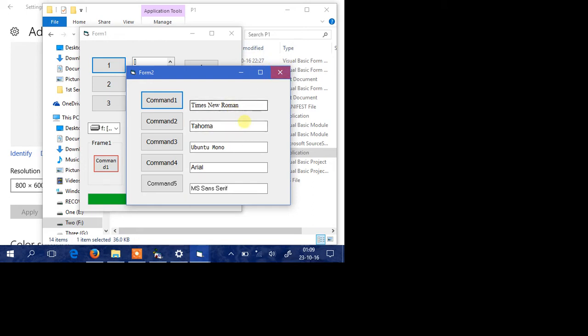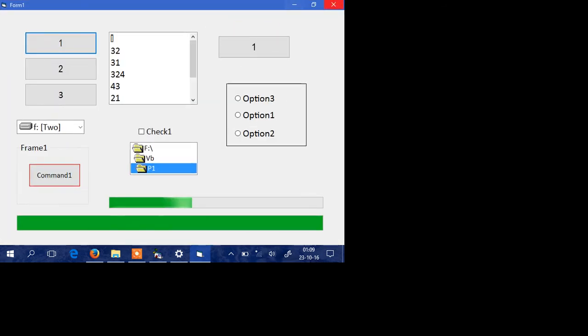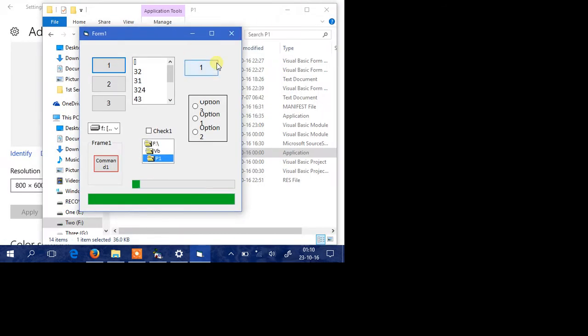For some reason I have put Ubuntu Mono there. Again, the source for this is in the description. You can use it as you like. Of course there are some license restrictions, but everything is more or less open so you can use it as you want, of course giving proper credit.